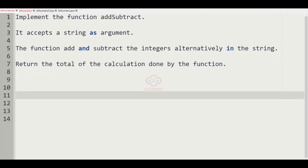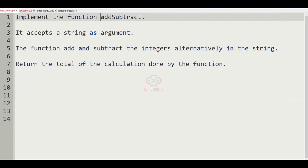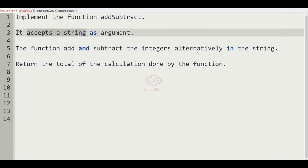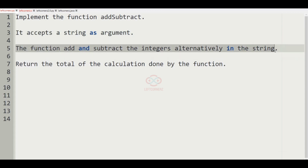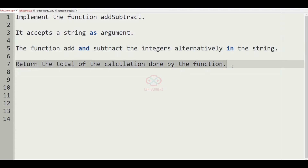Let us solve today's daily challenge using C programming language. We have to implement the function addSubtract. It accepts a string as an argument. The function adds and subtracts the integers alternatively in the string, and finally we have to return the total of the calculation done by the function.